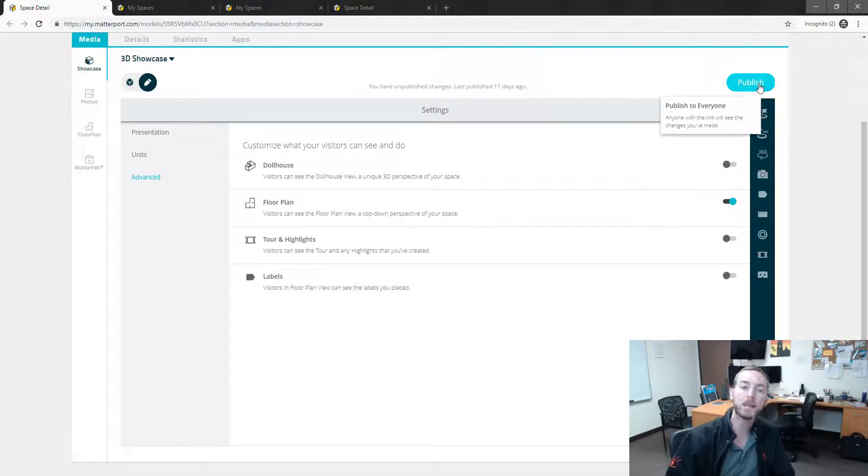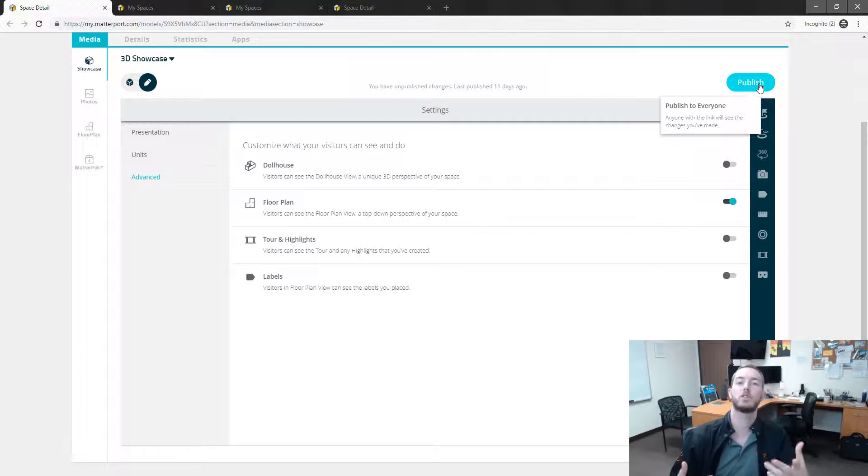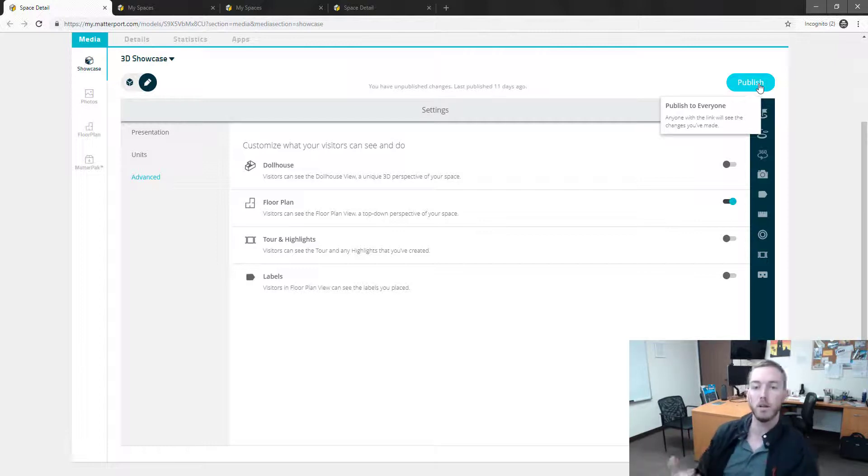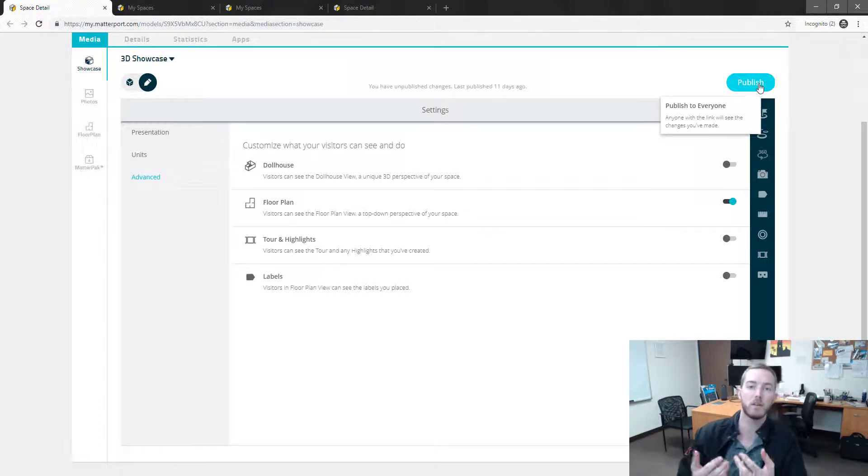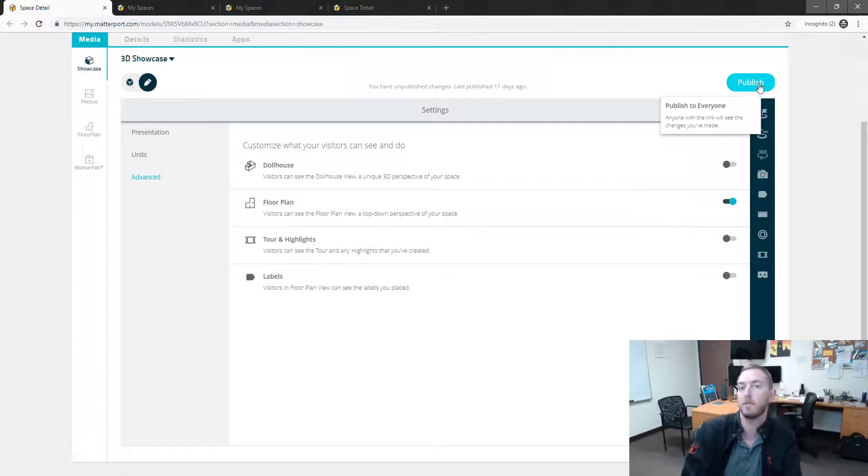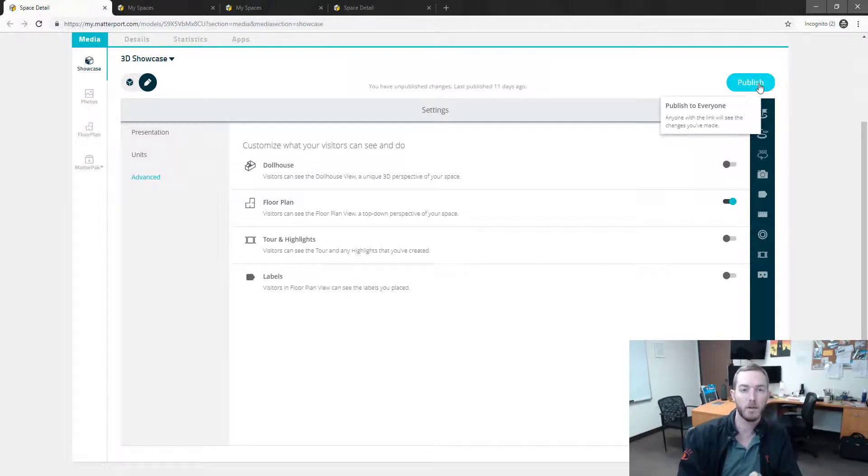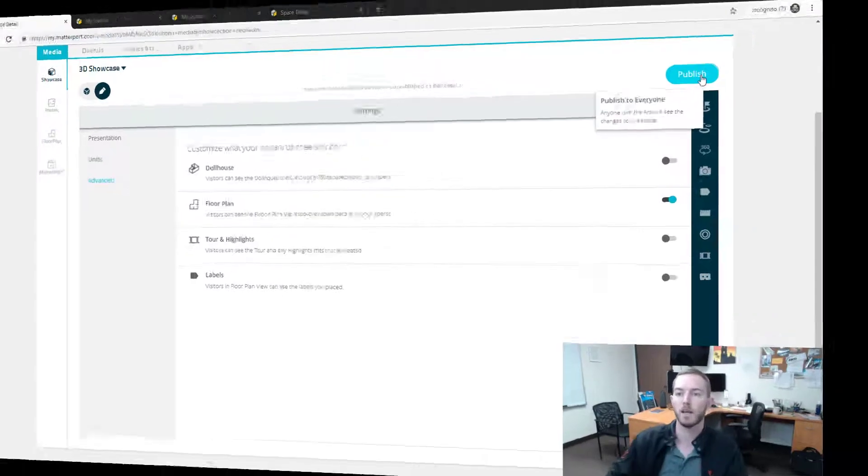Then whoever accesses the scan - policy holder, adjuster, contractor - whenever it loads, it will not present the dollhouse view option as an option. It won't be there. All they'll be able to do is go navigate in the scan.